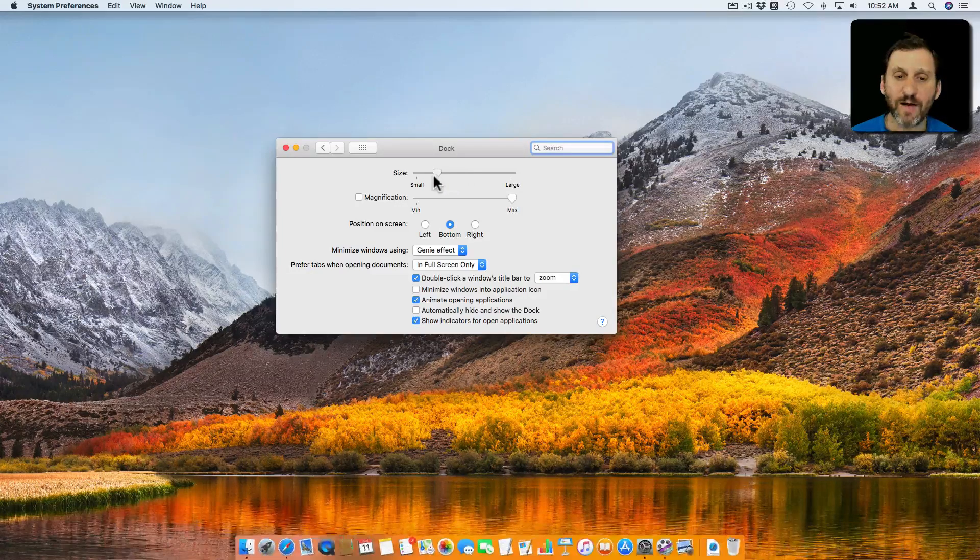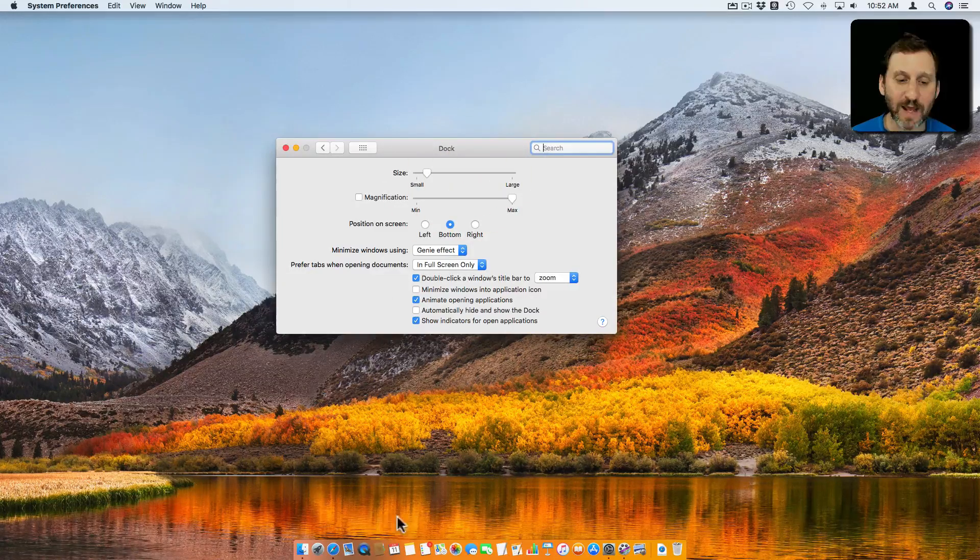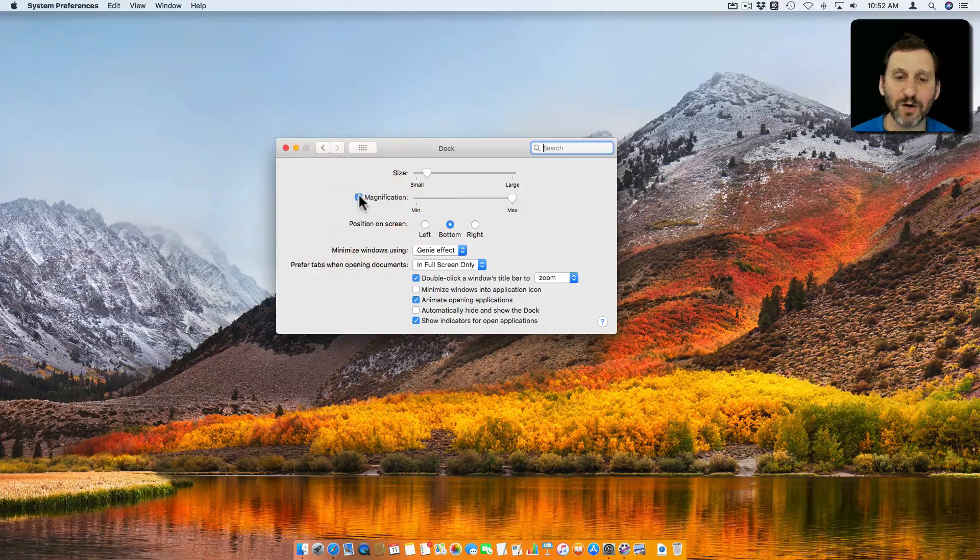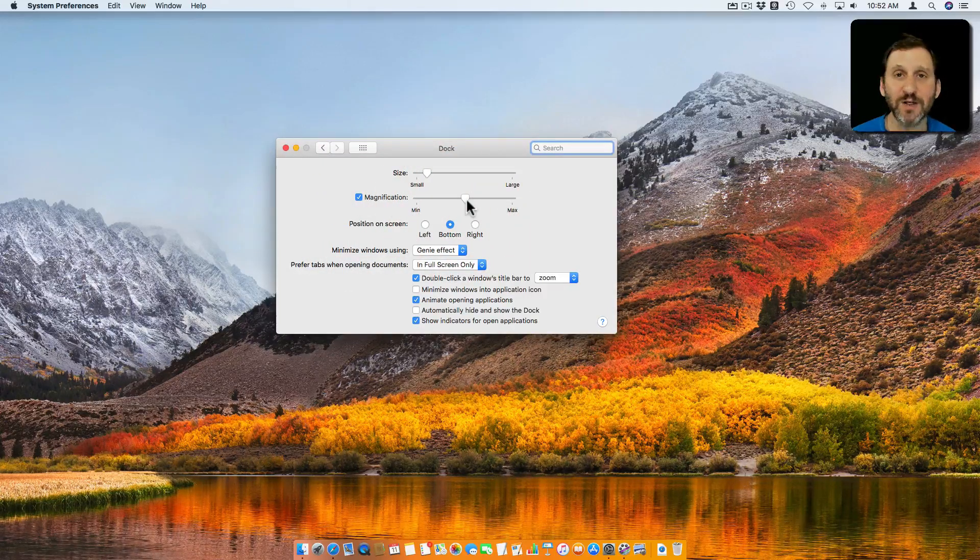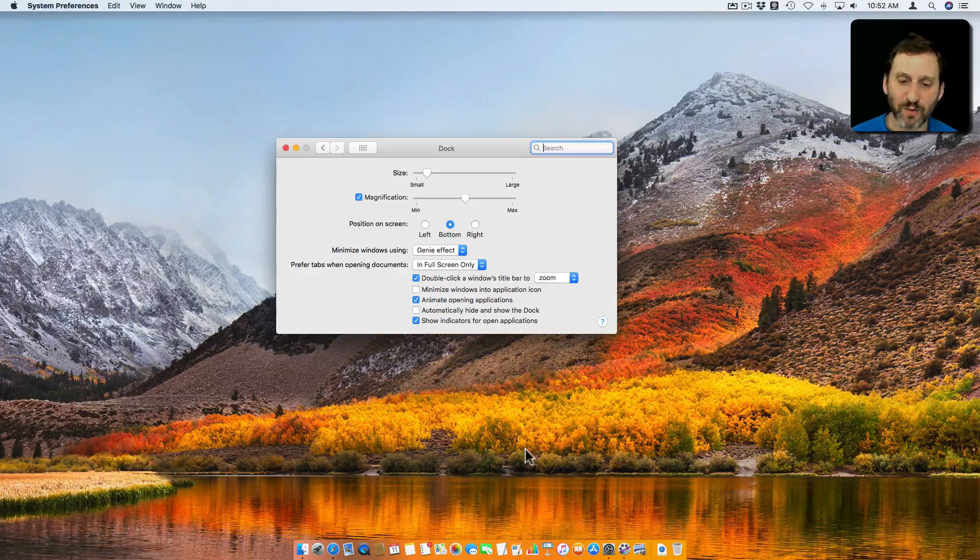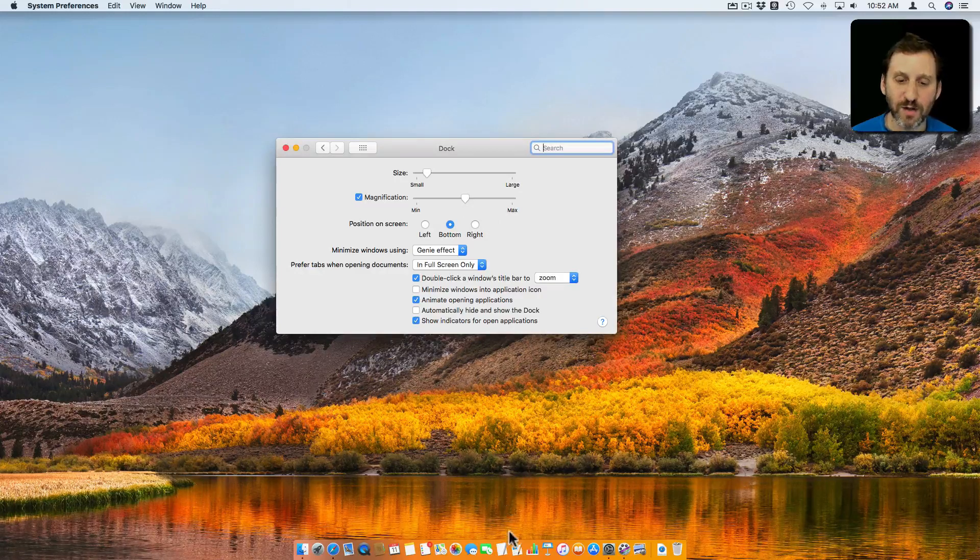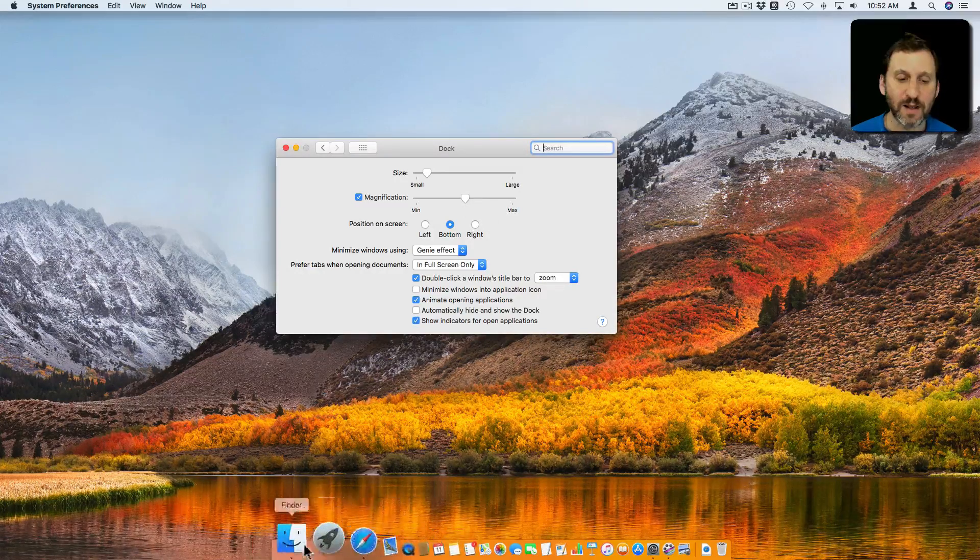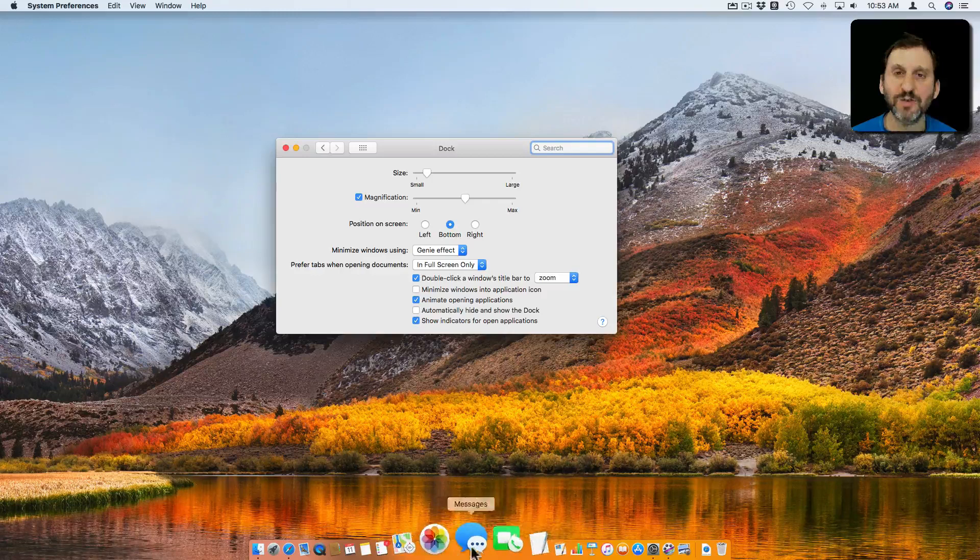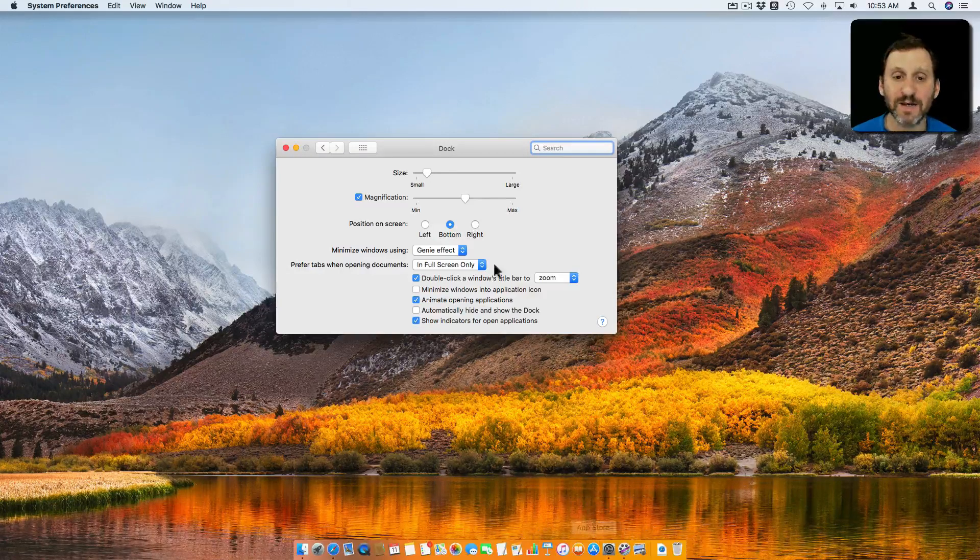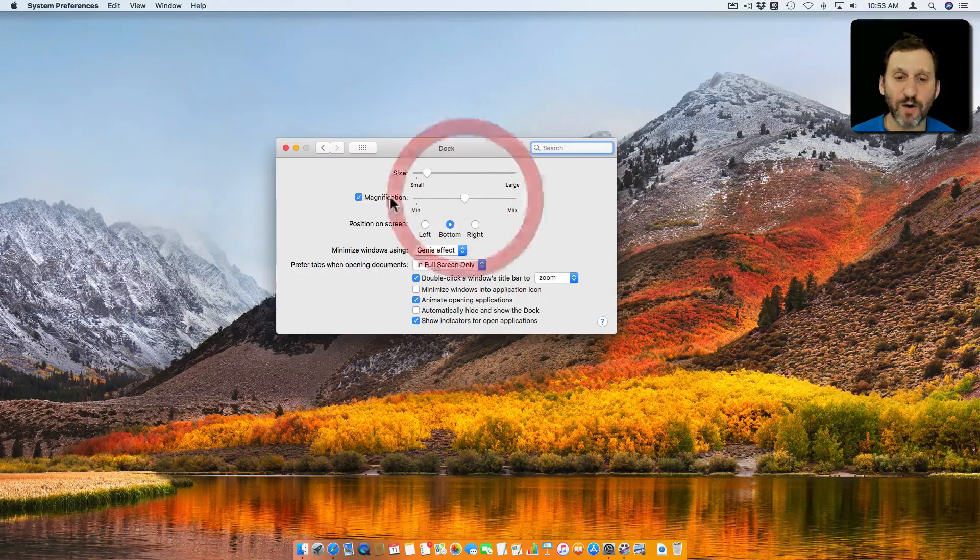If you have it very small you can still kind of get away with trying to figure out what's there by turning Magnification on and off. You can set a maximum and minimum size for Magnification. What's Magnification? Well, when you move the cursor over the Dock what's under the cursor will magnify. So you can still pick out the icons even if by default they're pretty small.